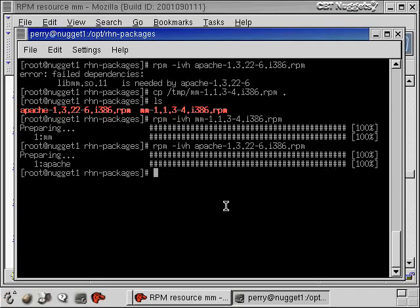All right. So now we've installed Apache. We went out and actually met that dependency by downloading the package, installing the package. And now the dependency is met and we can install Apache. Good job.